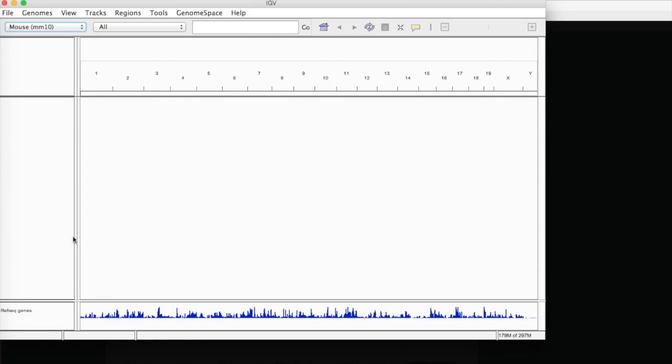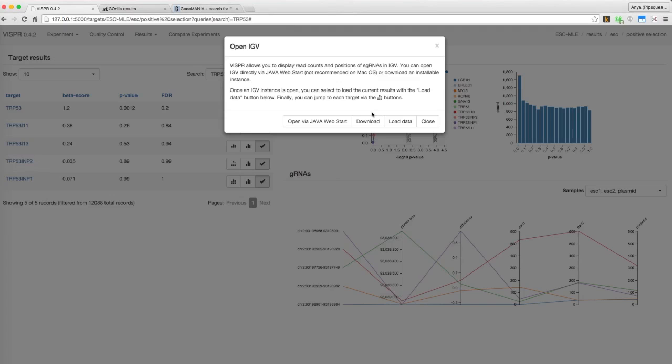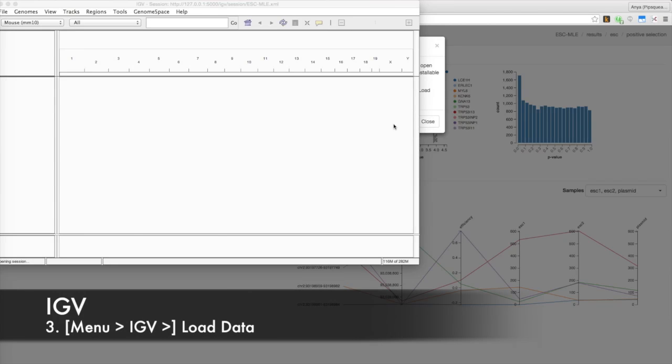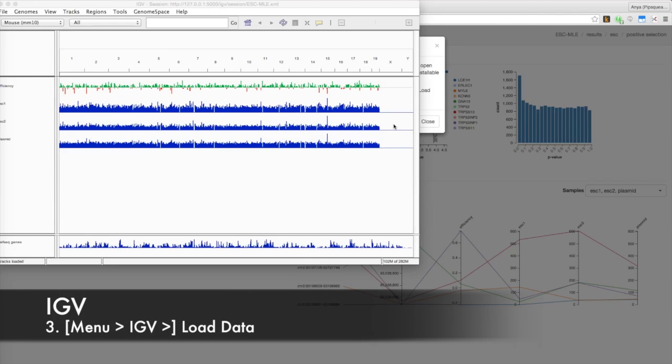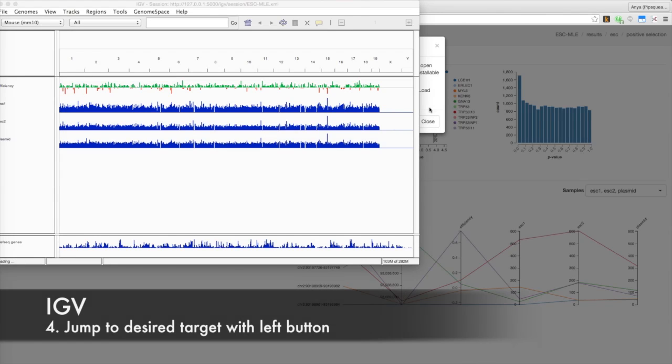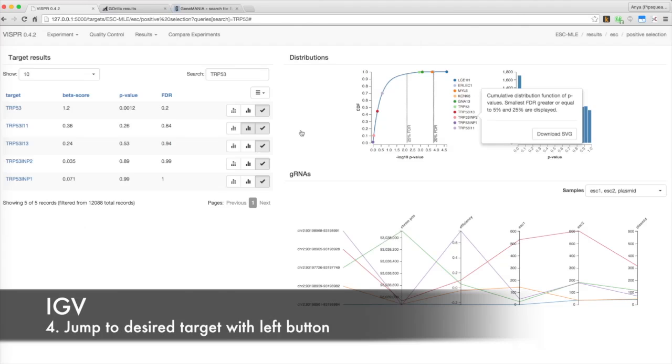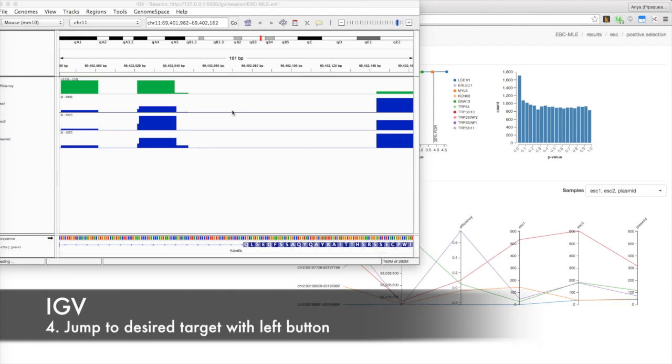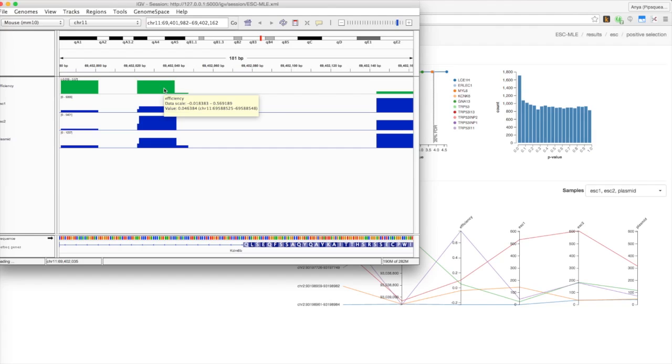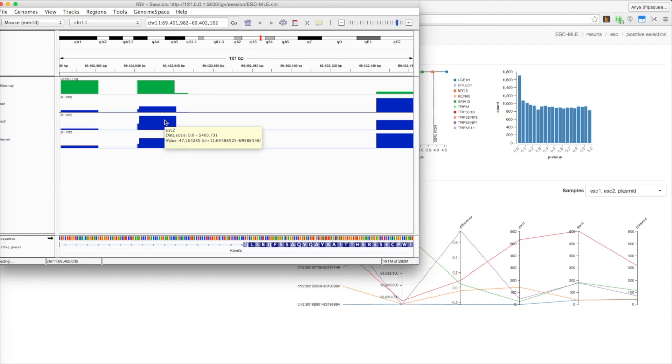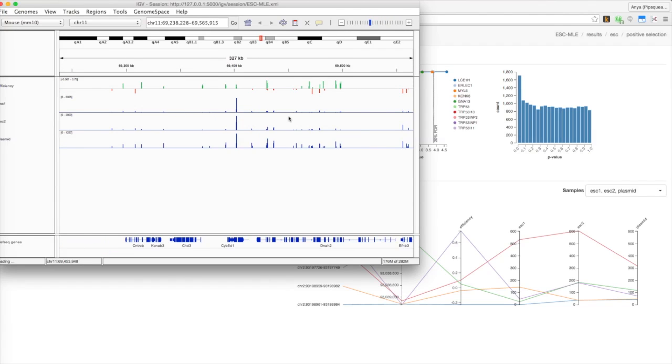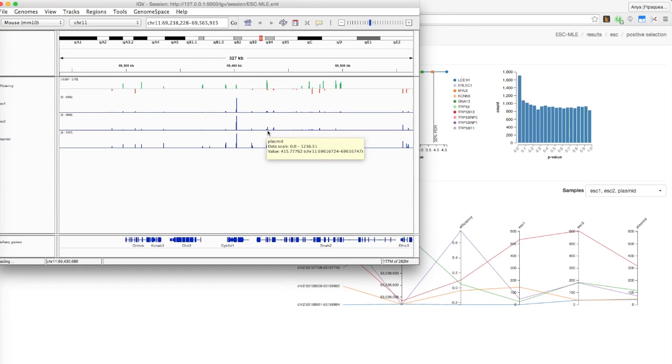Once you have an IGV window open, go back to Visper's IGV menu and click Load Data. Wait until bars appear. Then, you can jump to each target via the leftmost buttons on Visper. IGV will show you where each target is located on the chromosome. You can hover over the bars to see the sgRNAs they represent as well as their read count values. For more information, see the IGV documentation linked below.